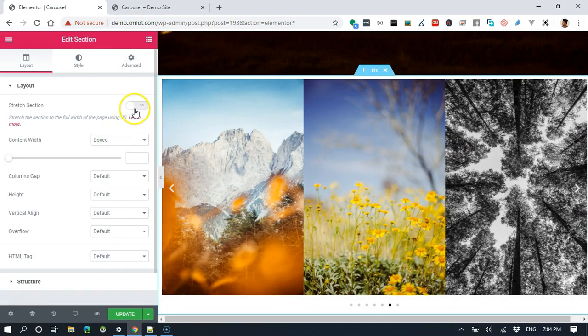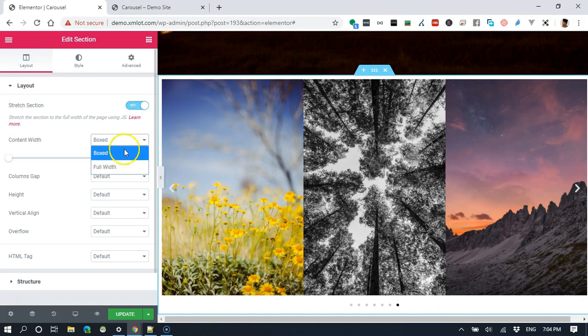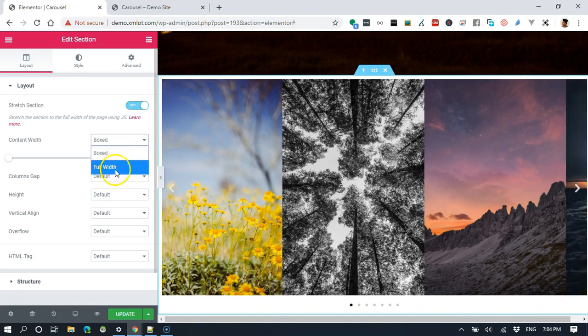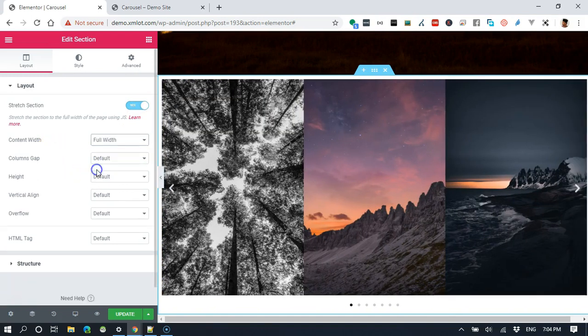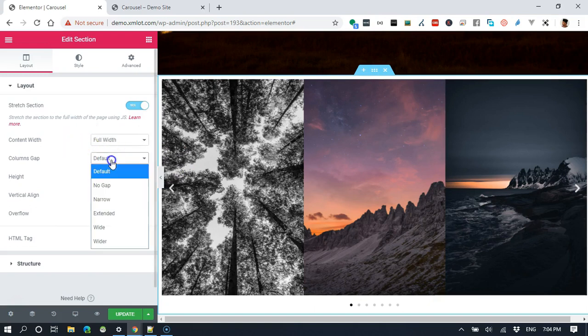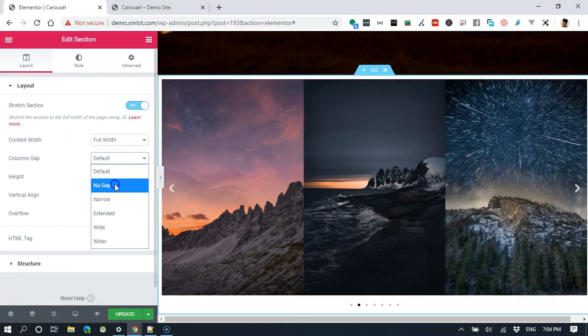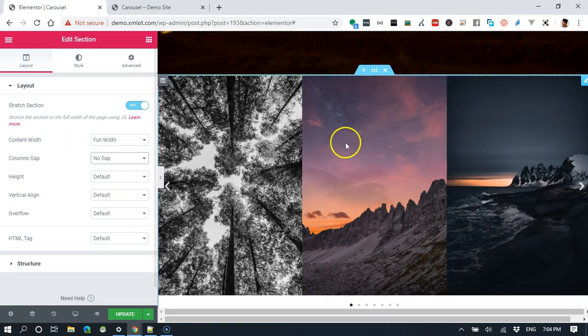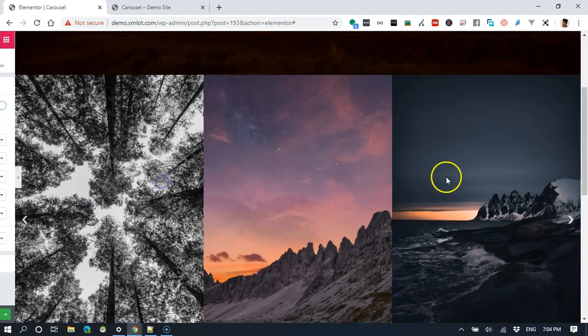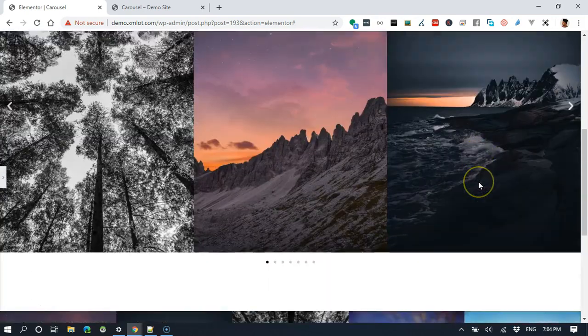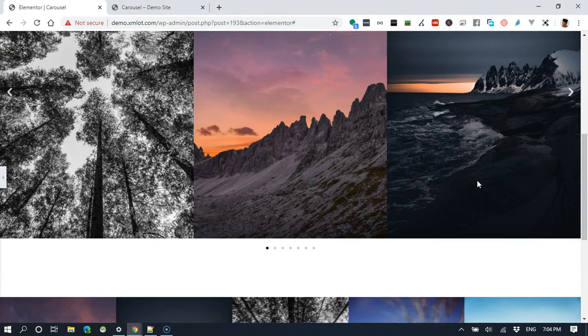This is the normal carousel that you get. Now, let's start customizing it. The image is all fine. But if we want this to be a full width of the window, this section itself, first, what you do is we turn on stretch, and then we switch the content width into a full width. Then the column gaps, we put in no gaps.